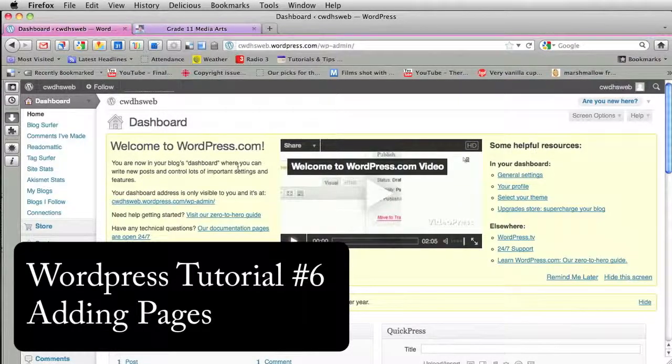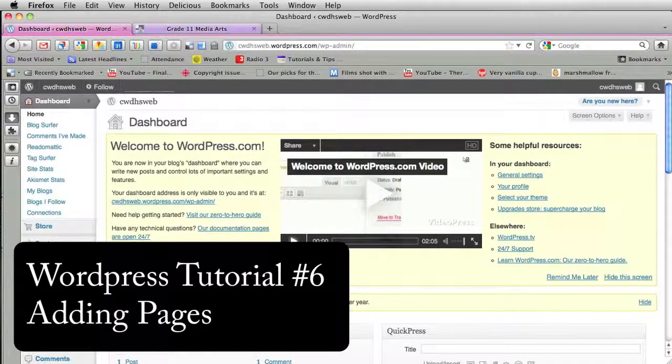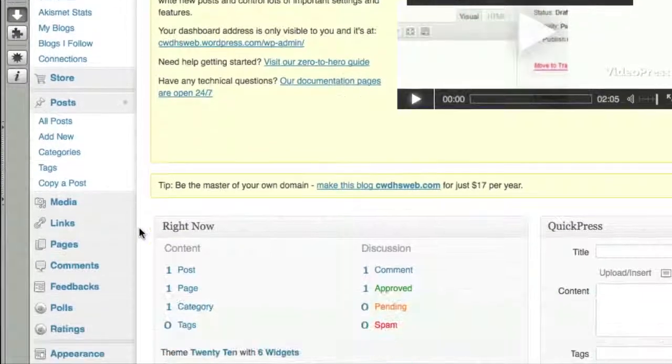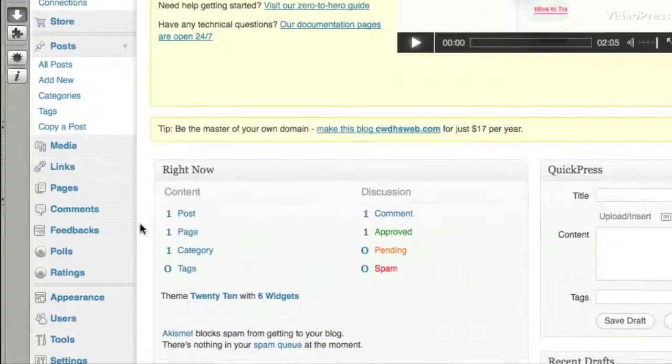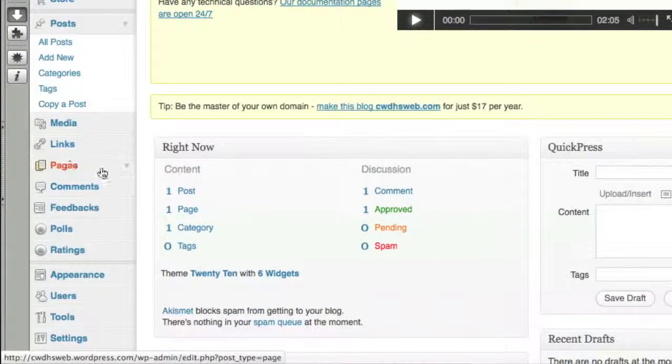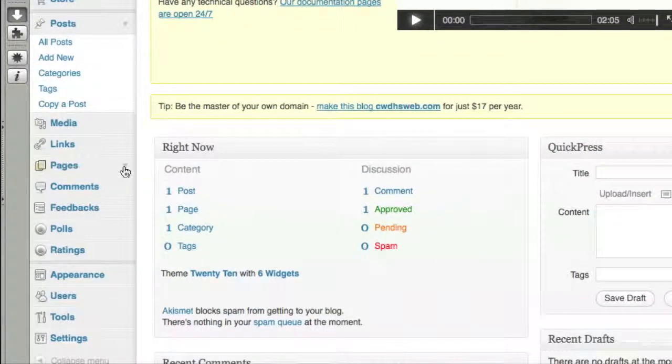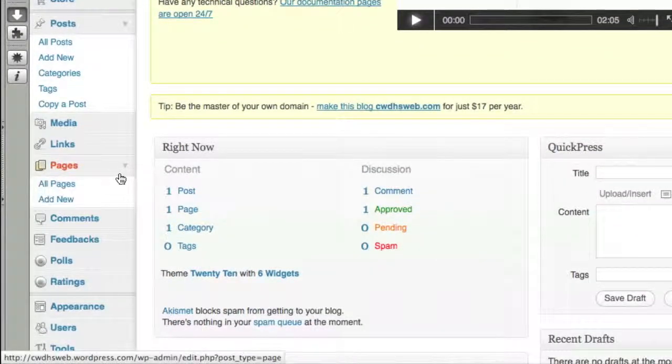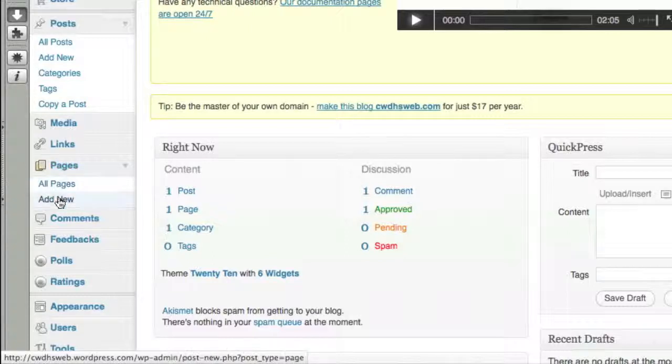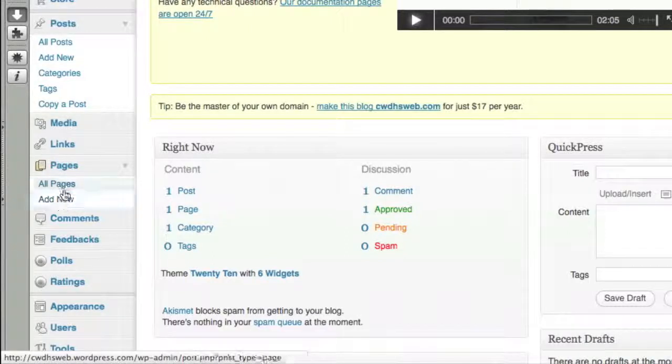In this WordPress tutorial, I'm going to go over how to add pages to your website. If you scroll down to your dashboard and click on this little triangle, you get the options All Pages and Add New.